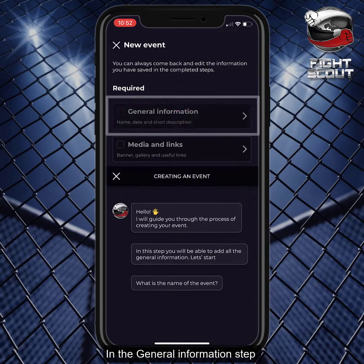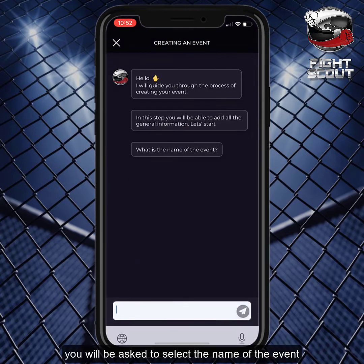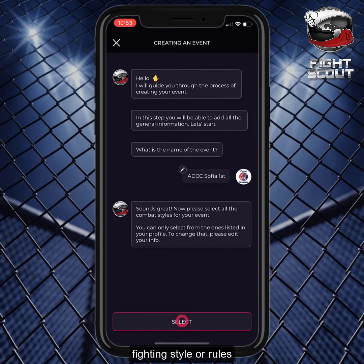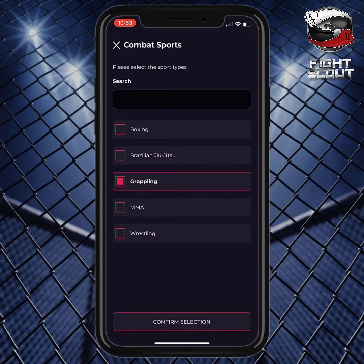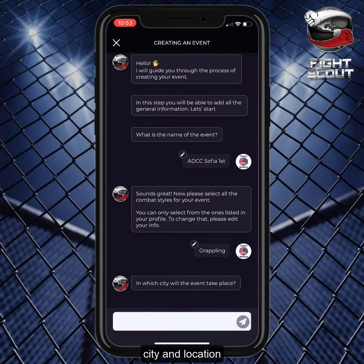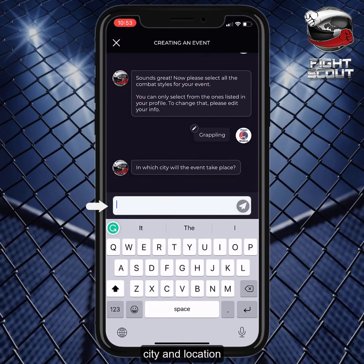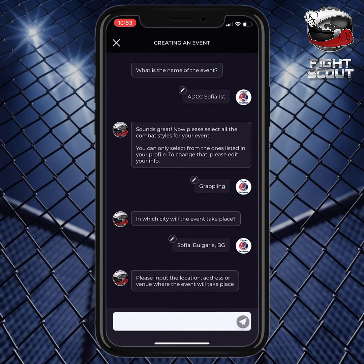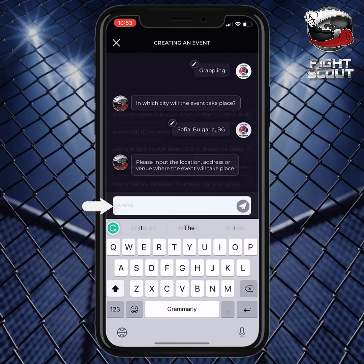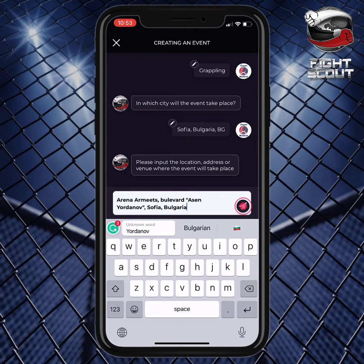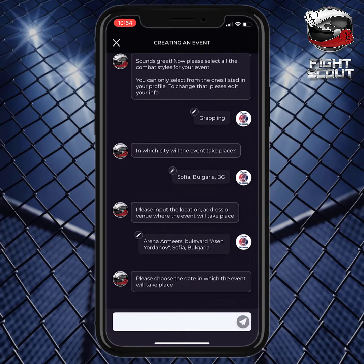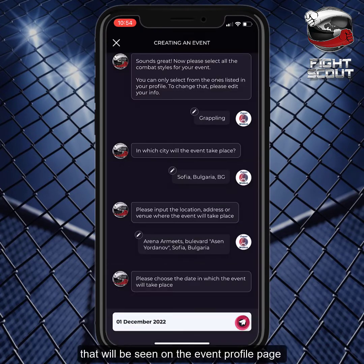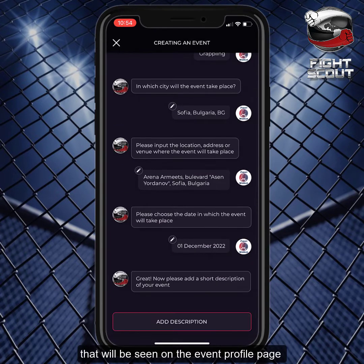giving you maximum freedom while also allowing you to fill every detail of the event you organize. In the general information step, you will be asked to select the name of the event, fighting style or rules, city and location, the date and short description that will be seen on the event profile page.